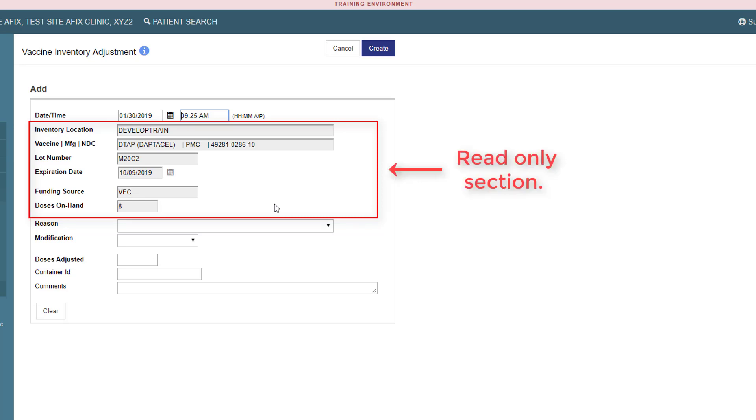Please note, any time you see a grayed-out field, it means the field is read-only.